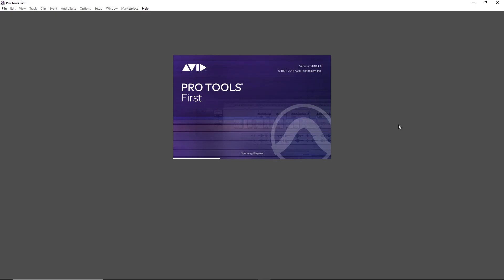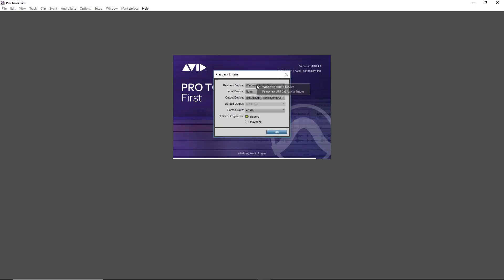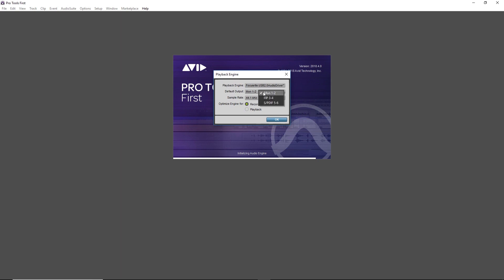The first time it starts up, we'll be asked to configure our audio interface. Just select your device. The other settings, like the outputs and sample rates, are usually okay by default, but you can change them if you need to. If you're going to be recording, set it to optimize for recording — that will reduce the latency while recording. Otherwise it can be set to optimize for playback if you want to hear everything properly with a bunch of plugins while mixing.